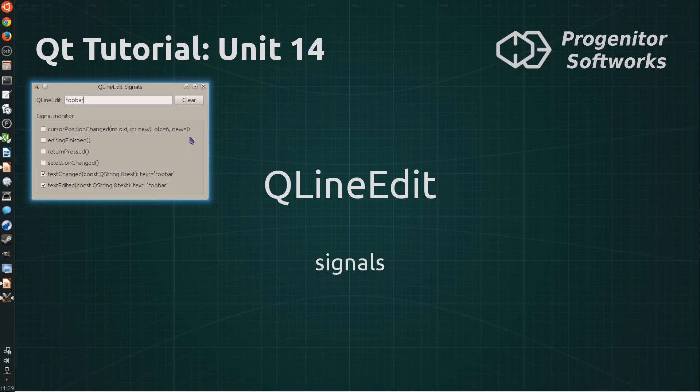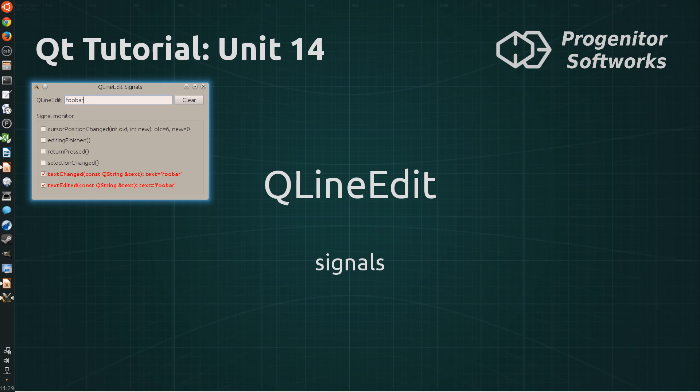And the text changed and text edited signals are emitted when the user changes the text either by entering a new text, by cutting a text out or pasting it from the system clipboard.